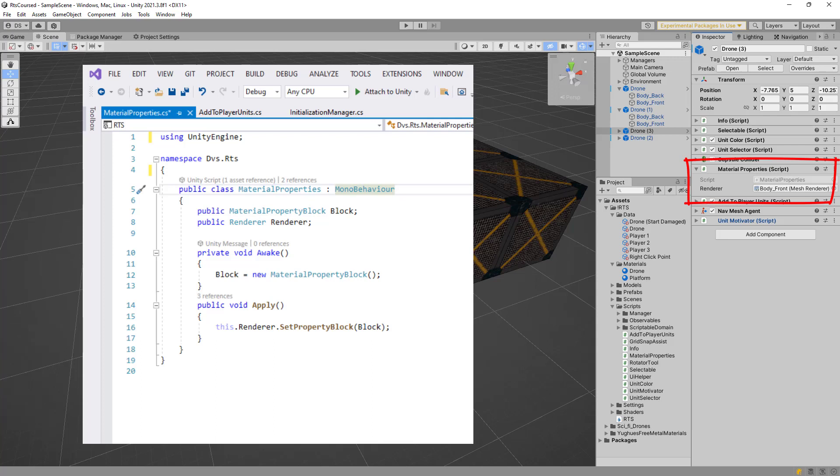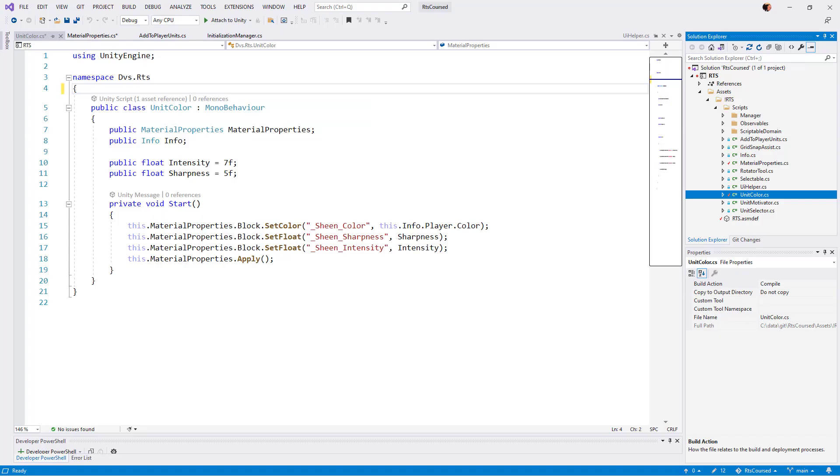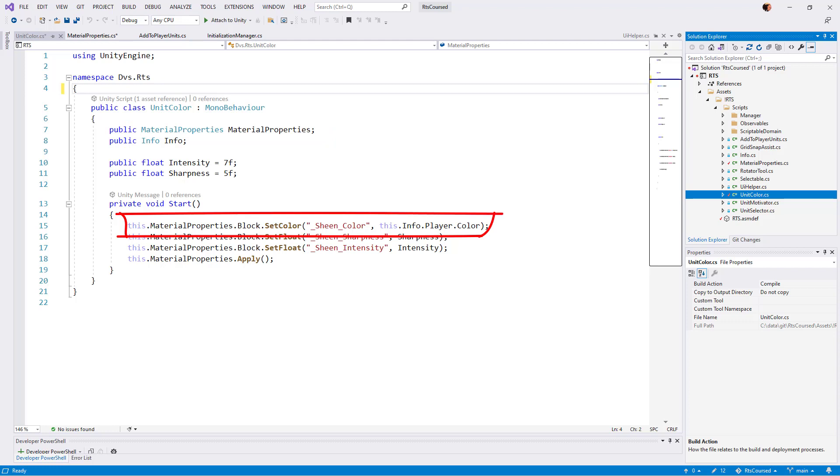Material properties. Other classes will write to this. Unit color takes advantage of this by setting the material property for sheen color, effectively how the player's color will show up.